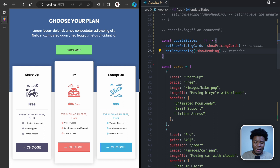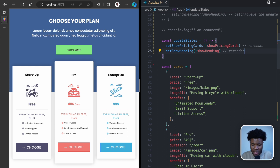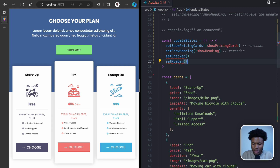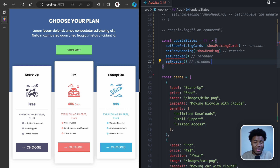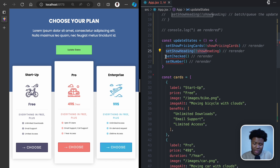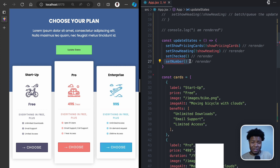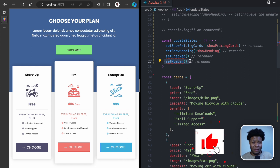By clicking just one button, one event would cause two re-renders. If you had even more state updates — say four, like set checked and set number — then clicking one button would cause your component to re-render four times: the first line triggers a re-render, the second line triggers a re-render, the third triggers a re-render, and the fourth triggers a re-render. As your application grows more complex, this kind of behavior can greatly affect performance.